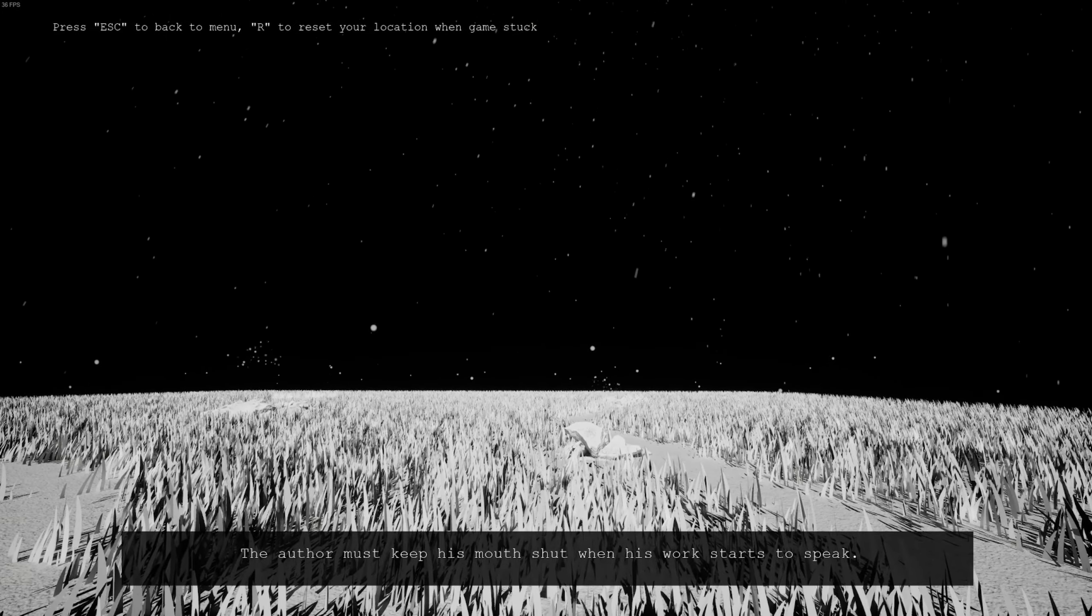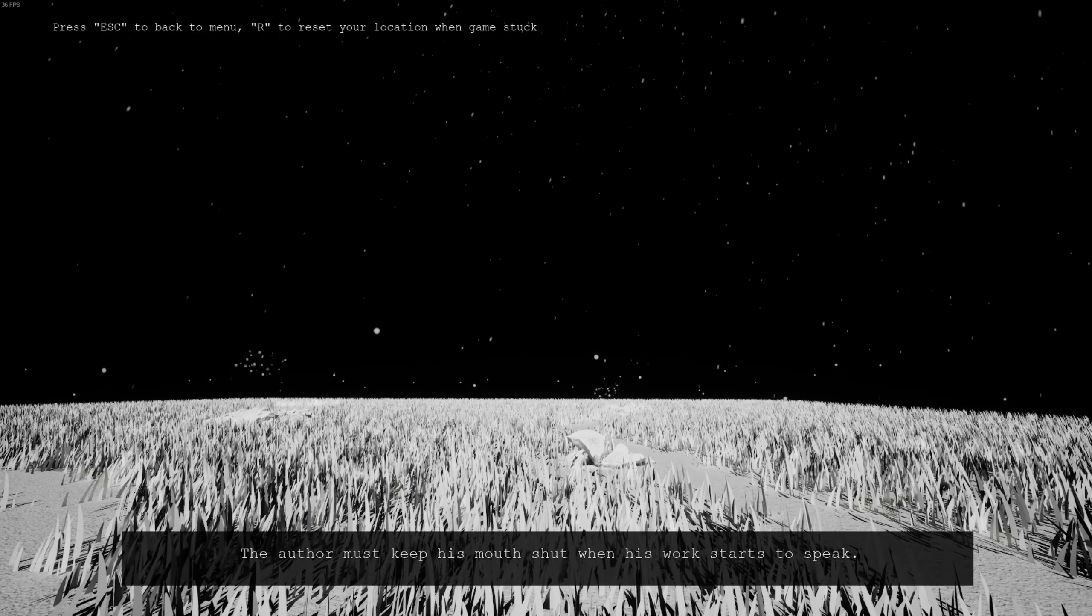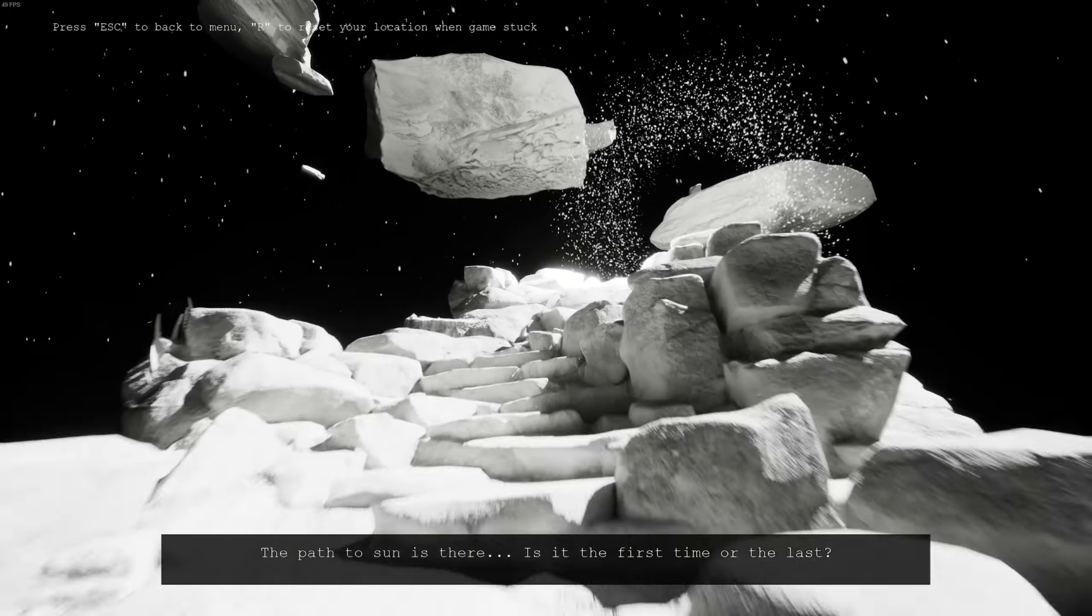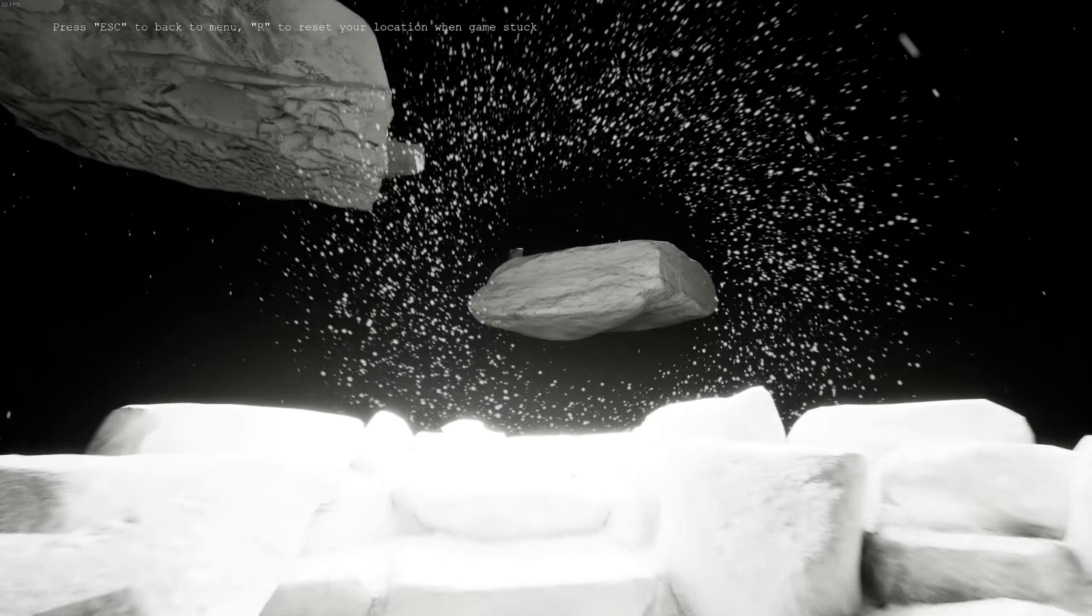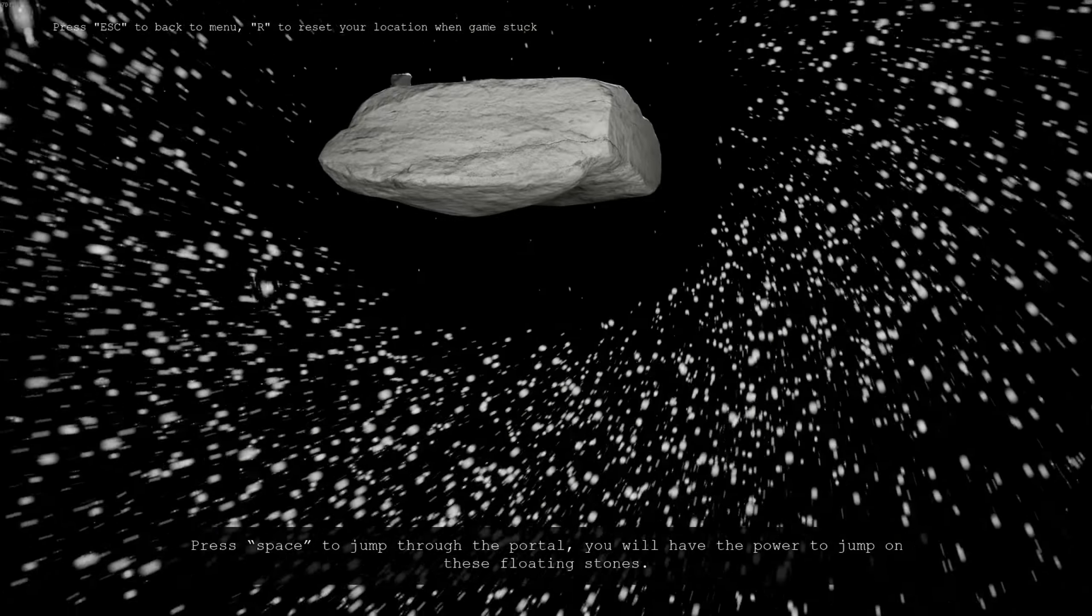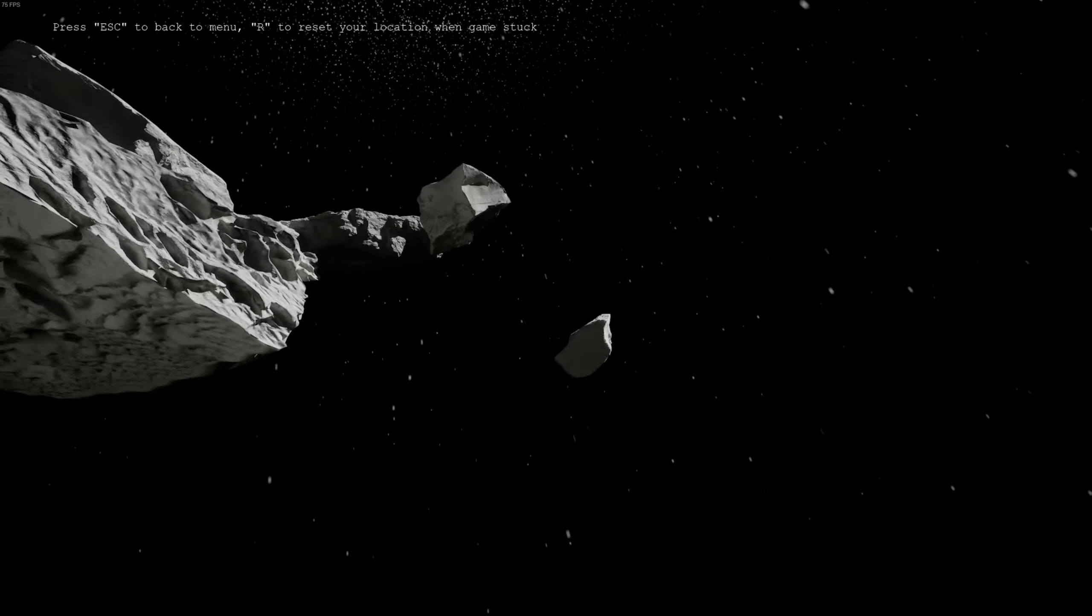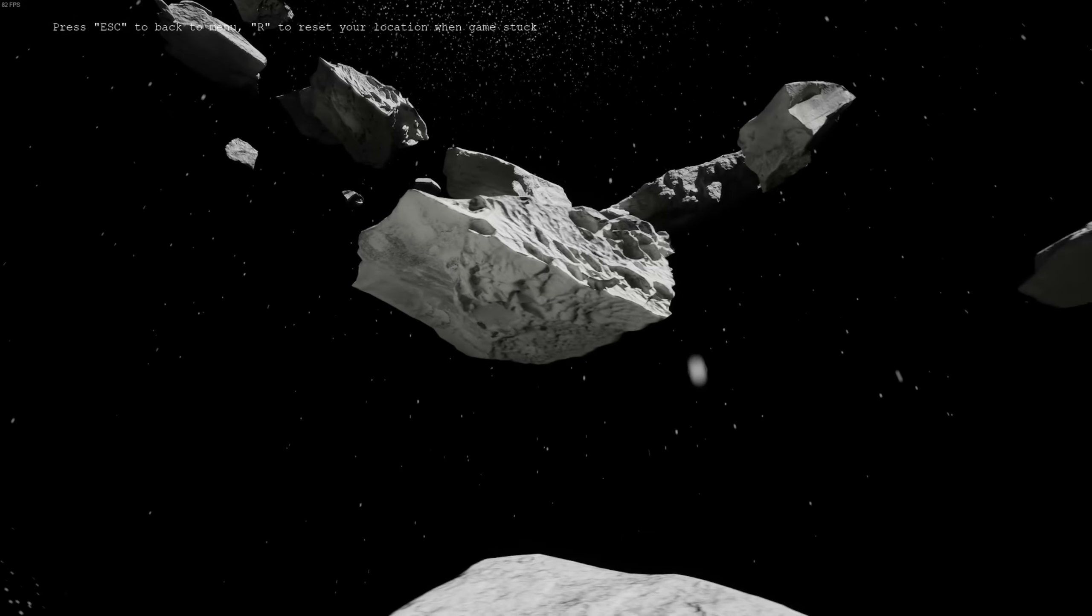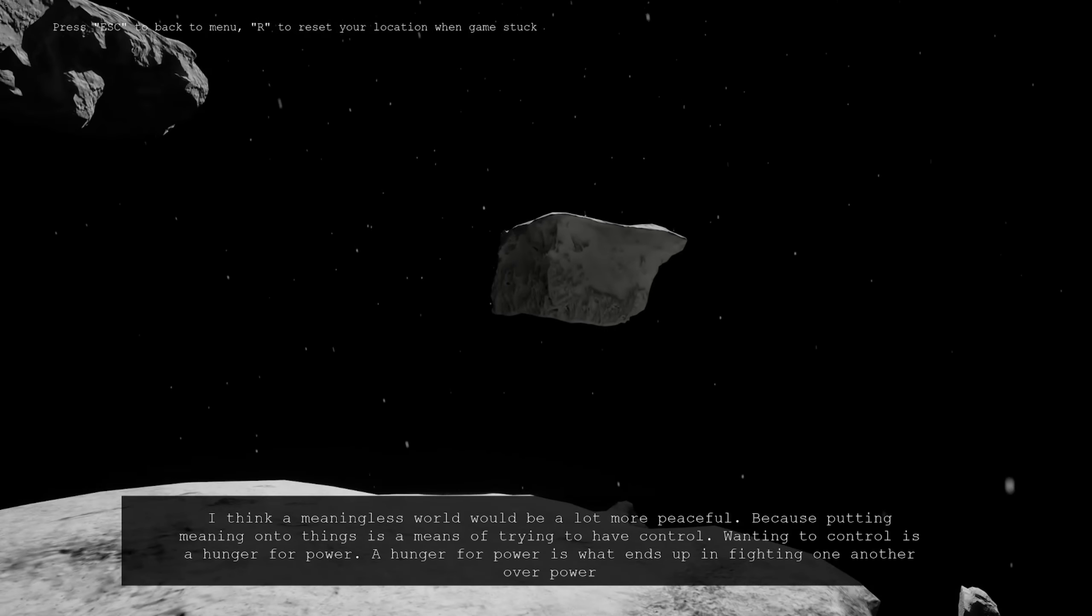The author must keep his mouth shut when his work starts to speak. Oh, schöner Satz, oder? Der Autor soll den Mund halten wenn sein Werk zu sprechen beginnt. Huh, sehr gut. The path to sun is there, it's the first time or the last. Finden wir's raus. Okay, ab hier sehe ich schon ein Problem. Okay, ich kann da wohl durchspringen, ich muss es einfach tun. Oh ja. Oh, das sieht auch abgefahren aus von hier oben, ne? Gut, in den nächsten. Oh ja, ich habe ja übermenschliche Kräfte. Bin ich ein Mensch?